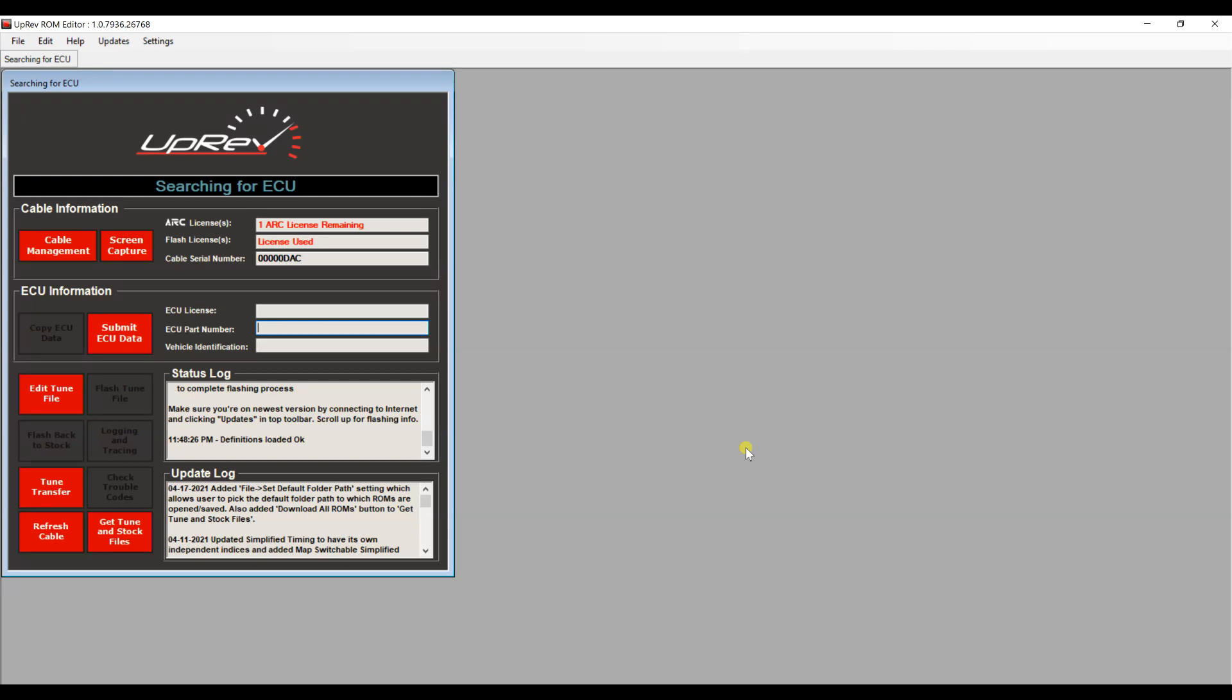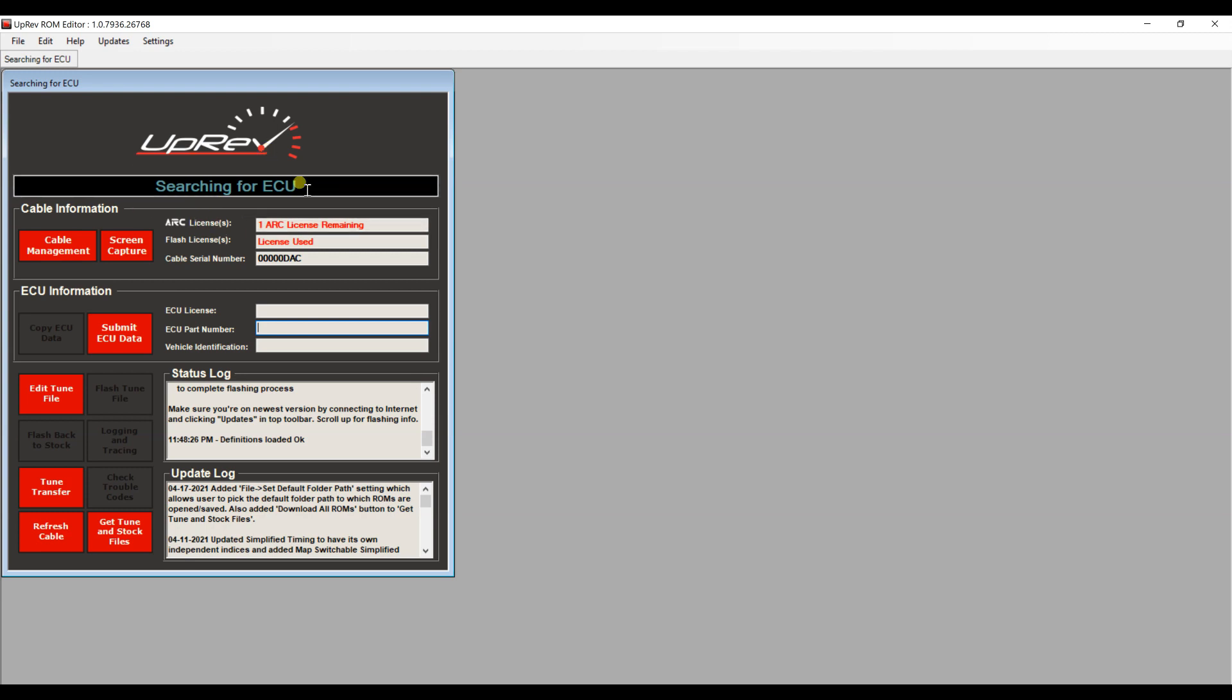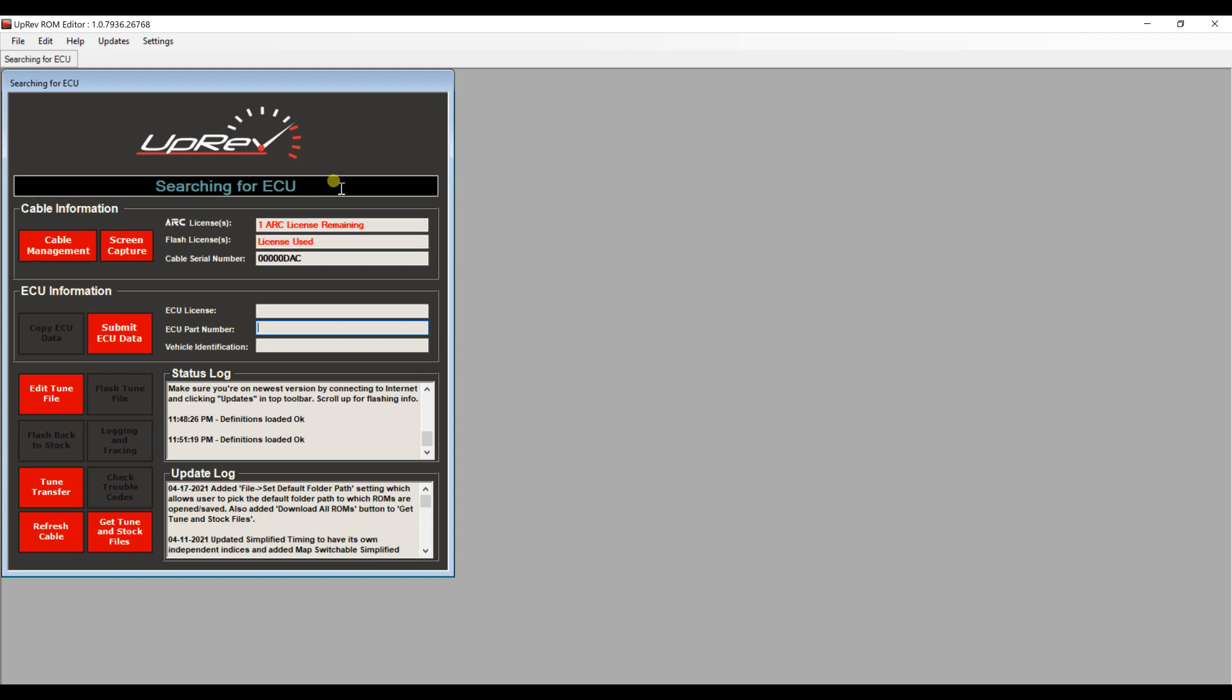Hello everyone, today I'm going to show you the basics on how to data log with Uprev or Ecutech for your tuner or just for yourself. Go ahead and connect to the car. We're using Uprev right now. Pay attention to the status bar - sometimes it does take a while to connect. I would say at most just wait 30 seconds before restarting your laptop. It's still searching for the ECU.